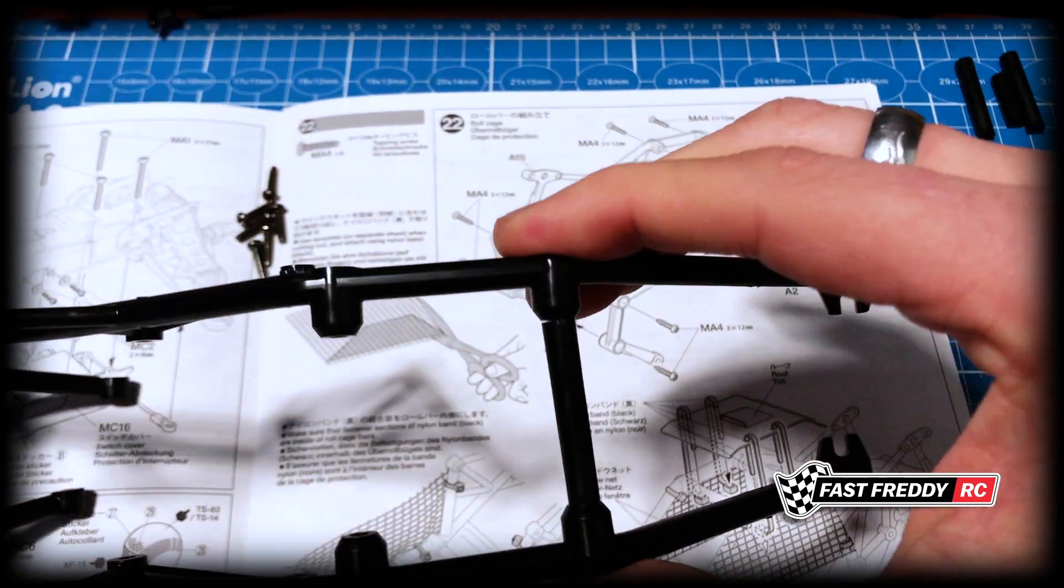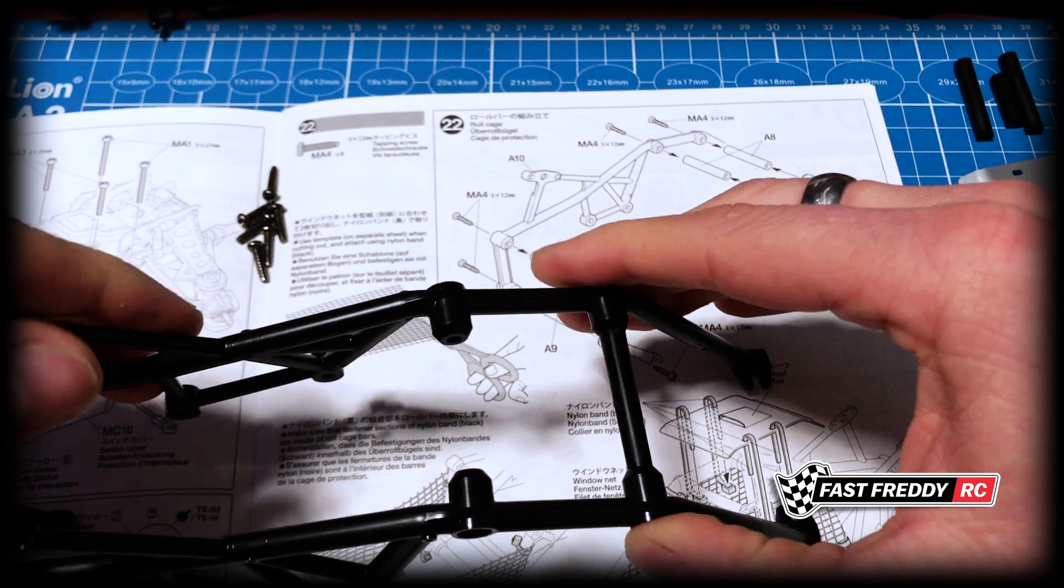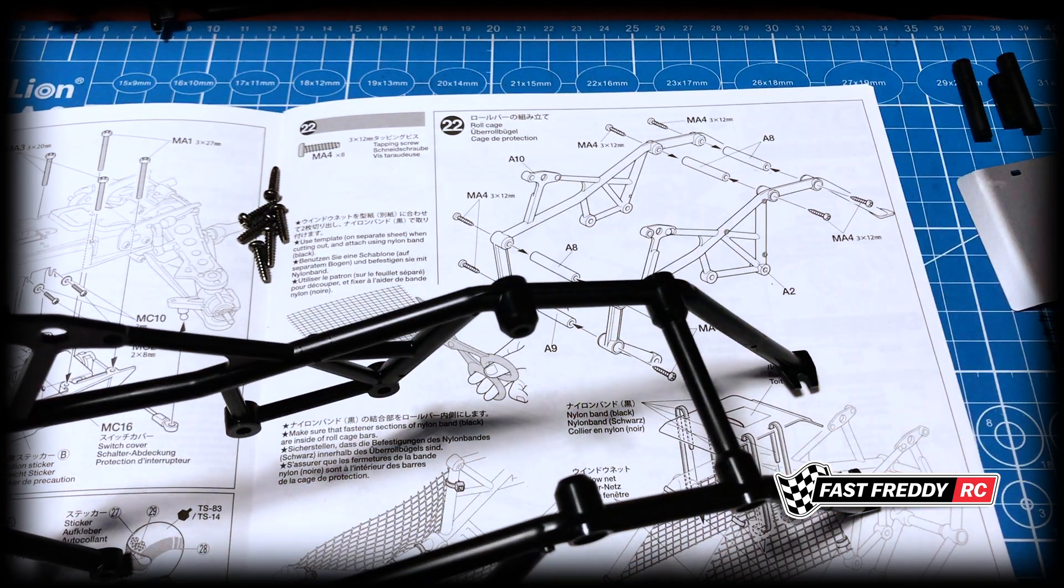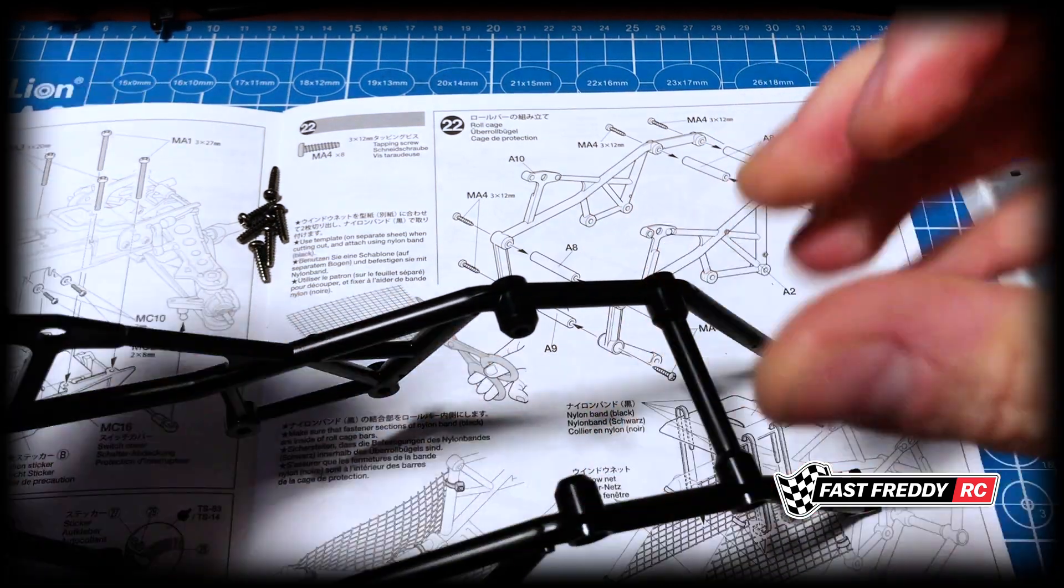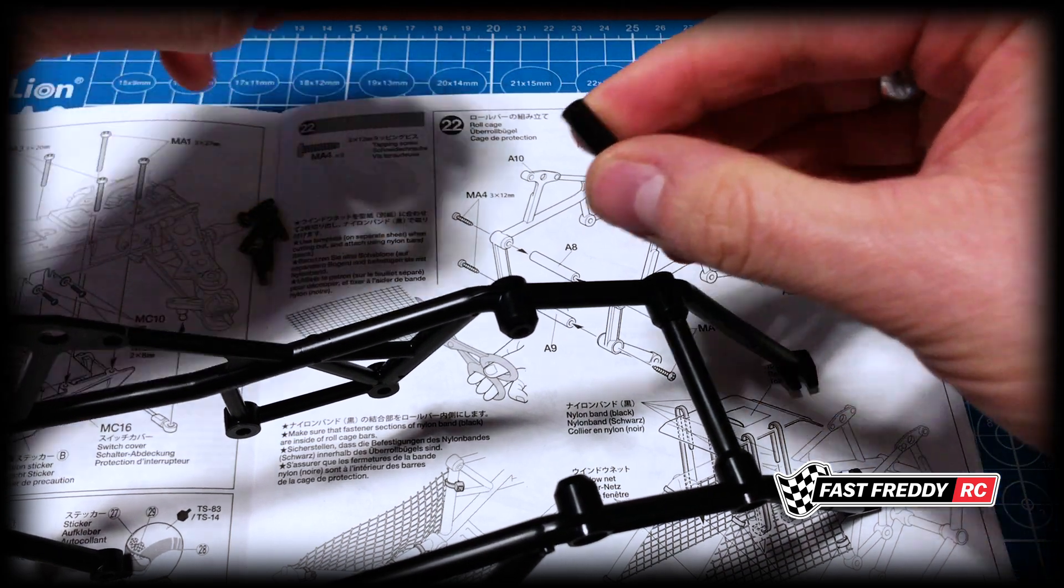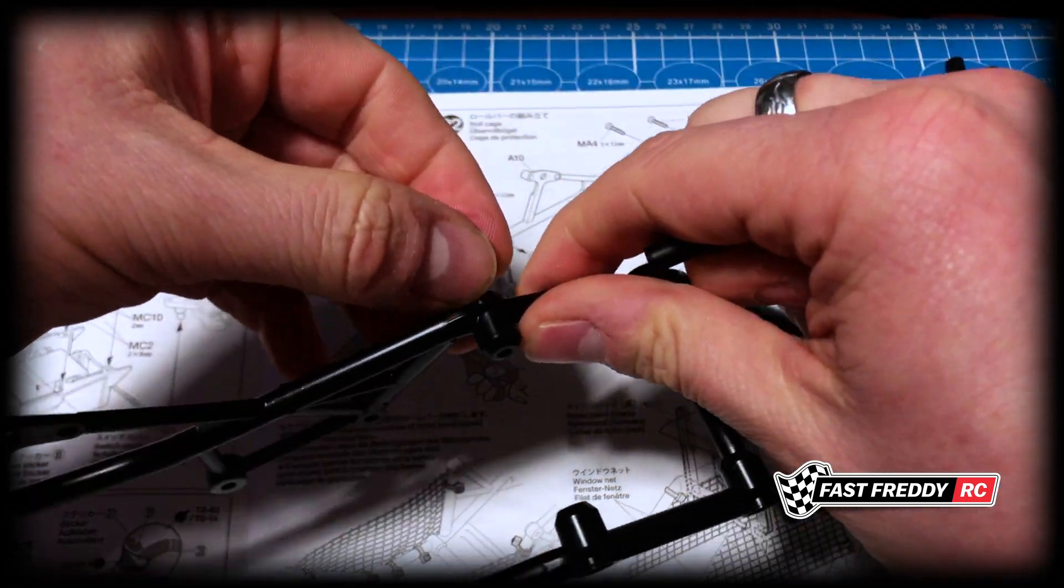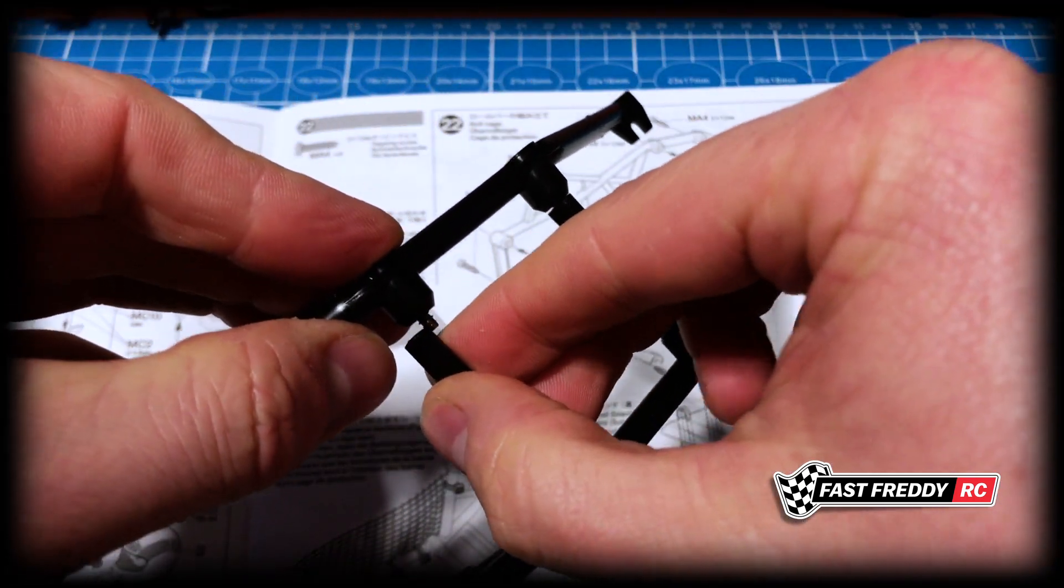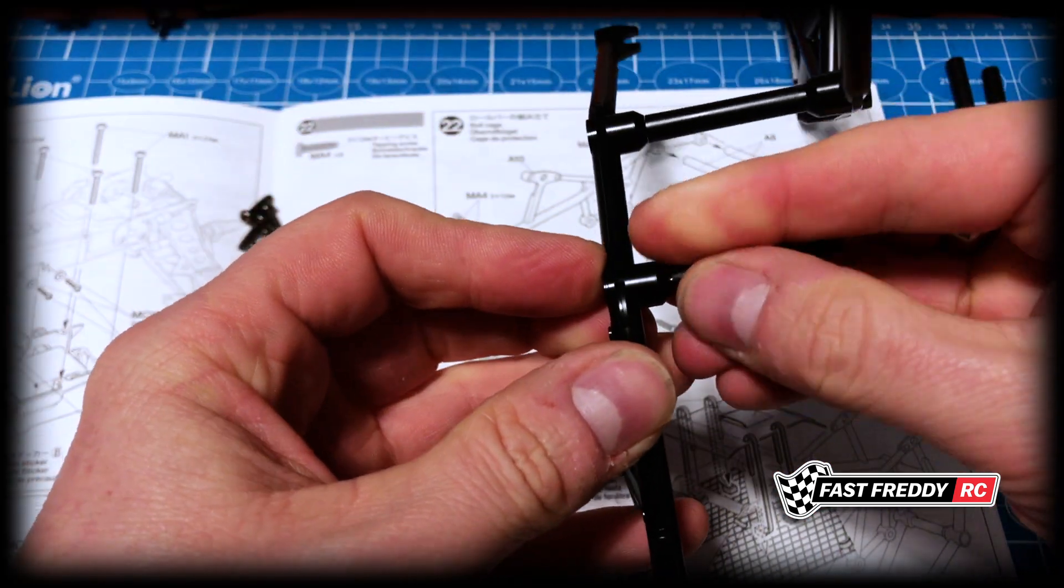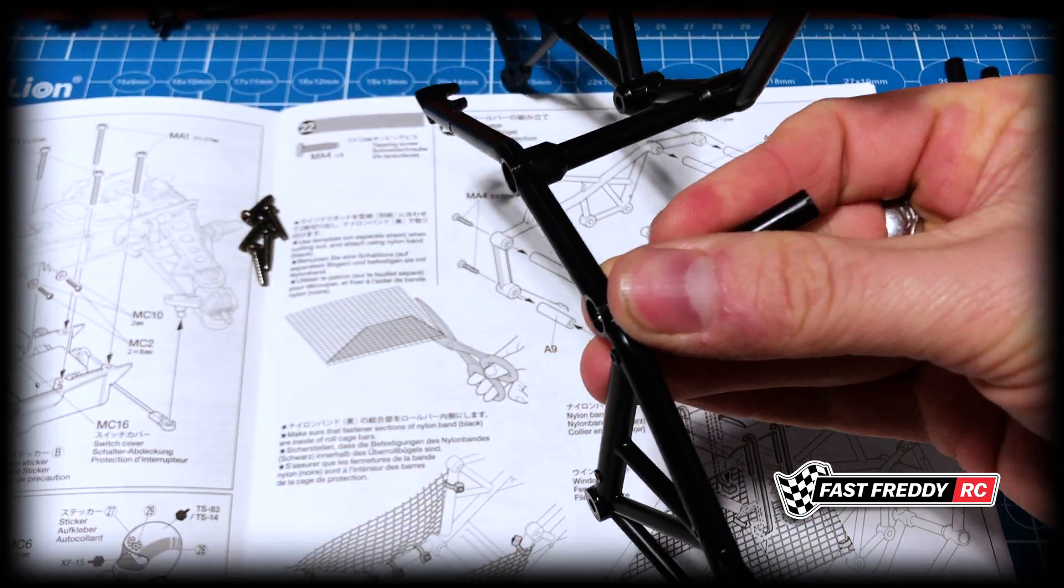And I'm not going to tighten it all the way until I've got everything else set up properly. So you can see the same idea - I'm going to grab another screw, put that in there, put that one in there, and hold it in place.